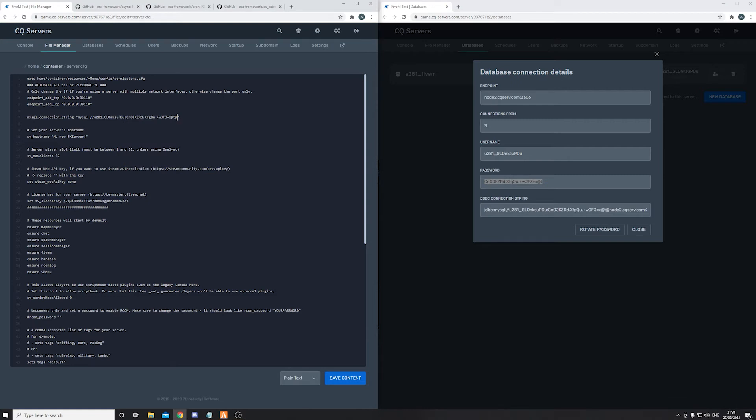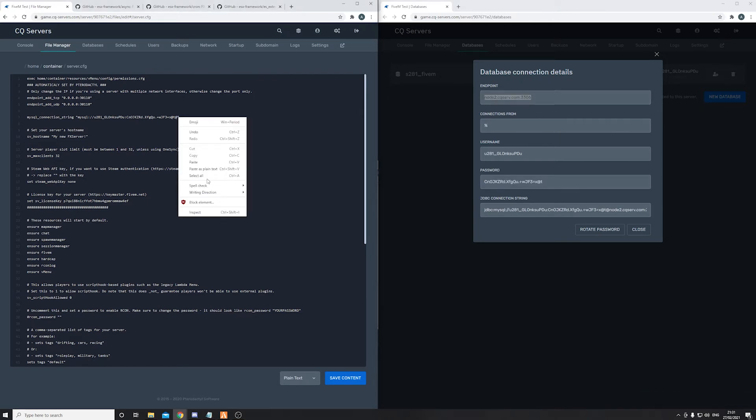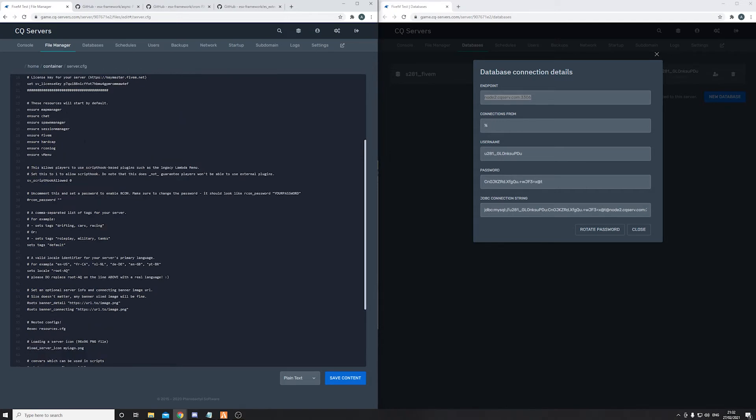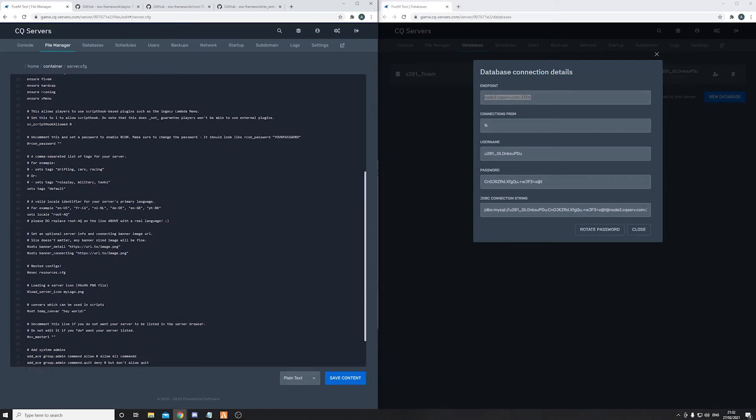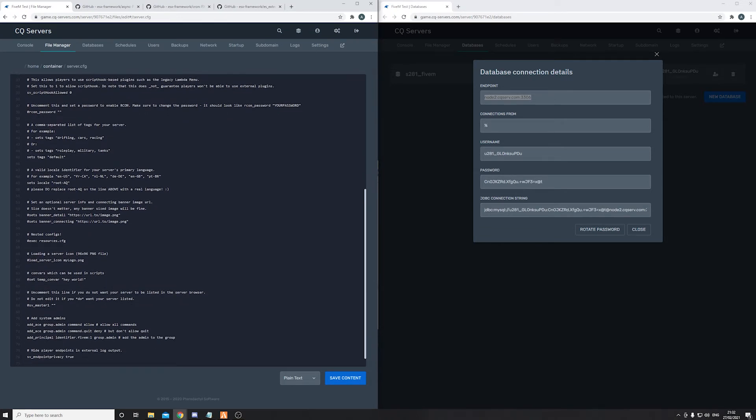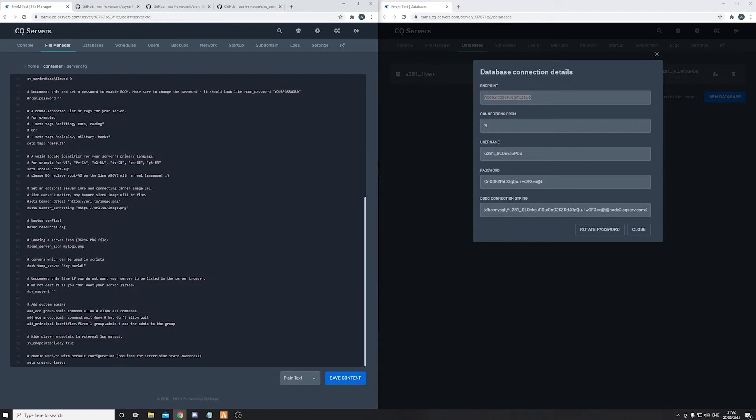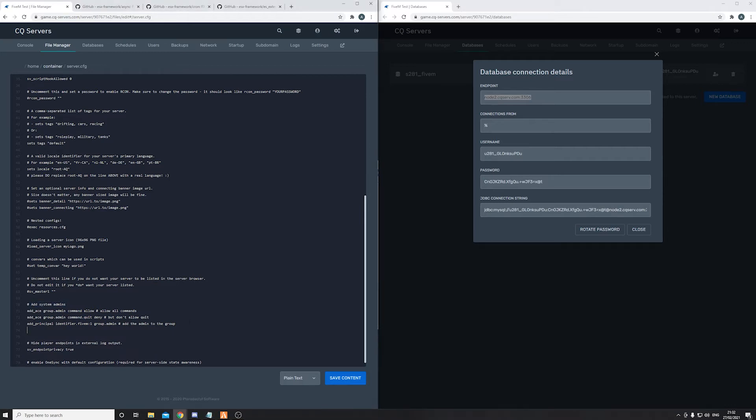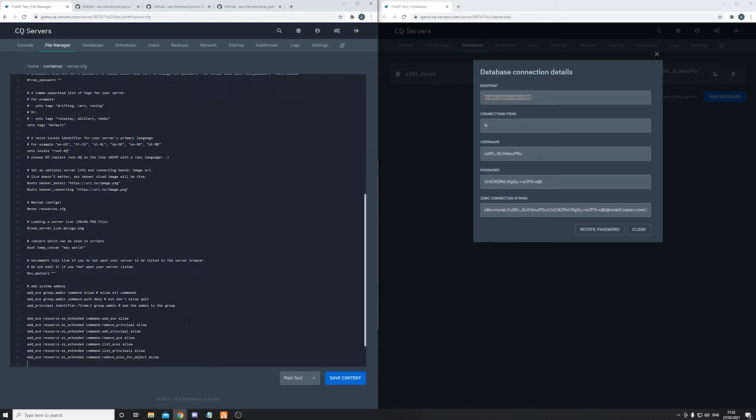Add your endpoint, so your endpoint is this node right here. Copy and paste that in as well. Now scroll down until you see system admin, add some admins. Copy and paste the commands in the description.